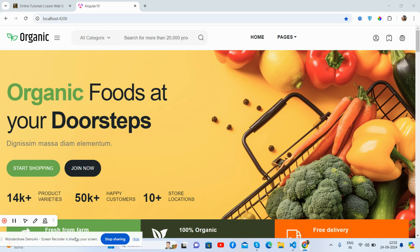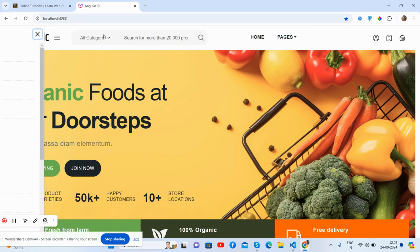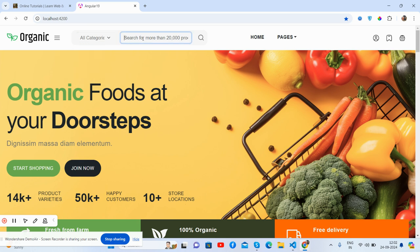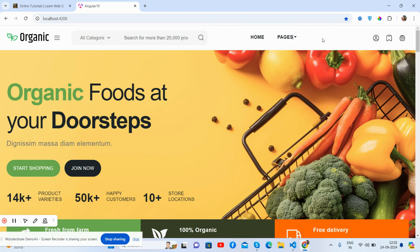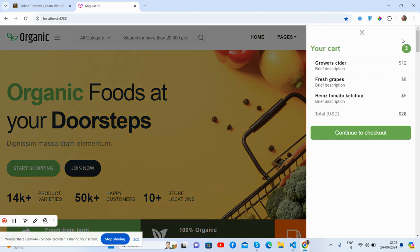So friends, here we go. We see the beautiful e-commerce organic template. Here is the top section. See, beautiful toggle navbar sidebar, just beautiful. And all category dropdown, see guys, search section, home pages dropdown, and see the beautiful mini cart section.